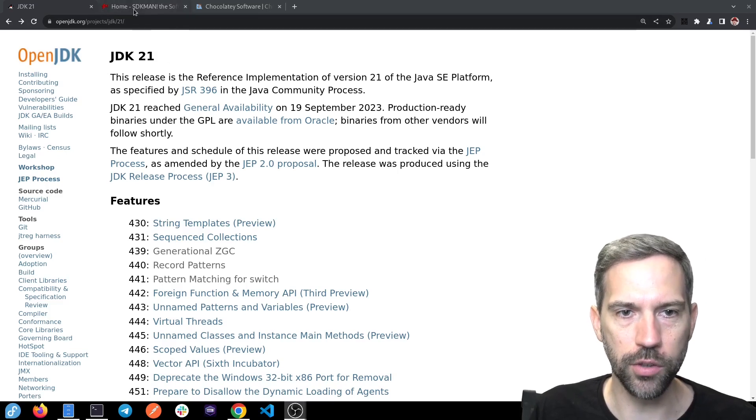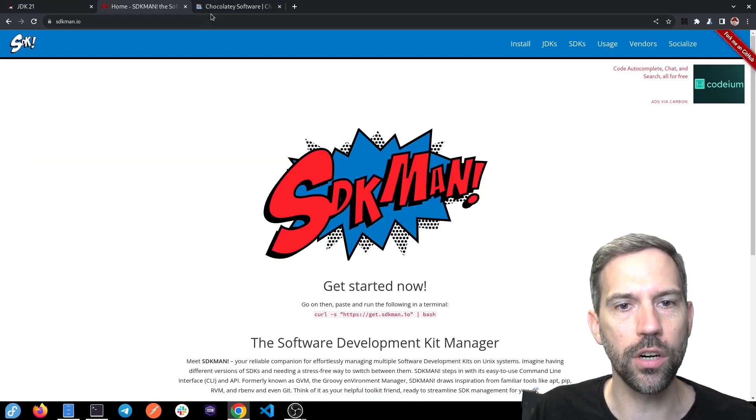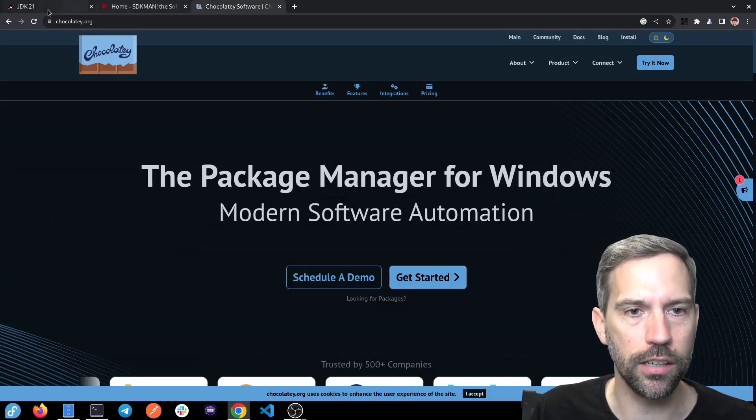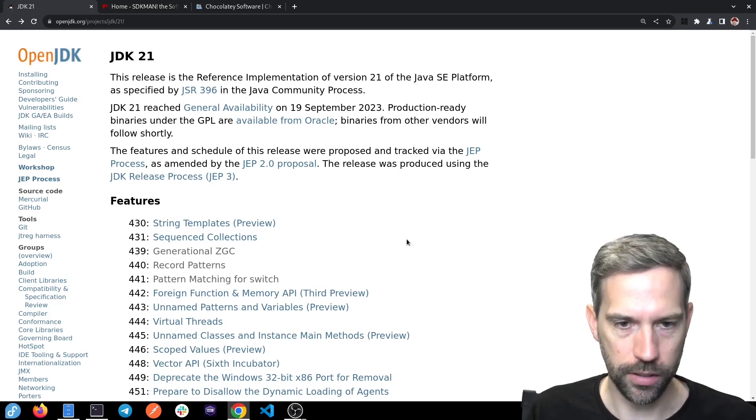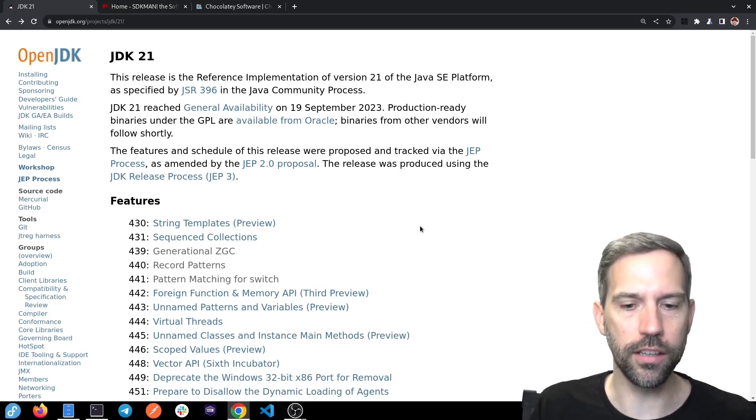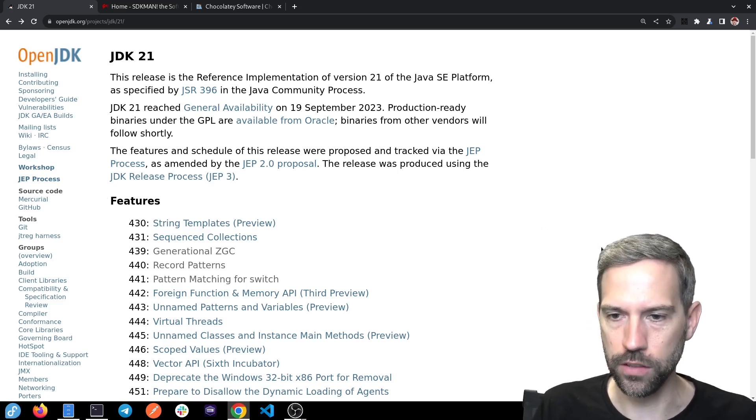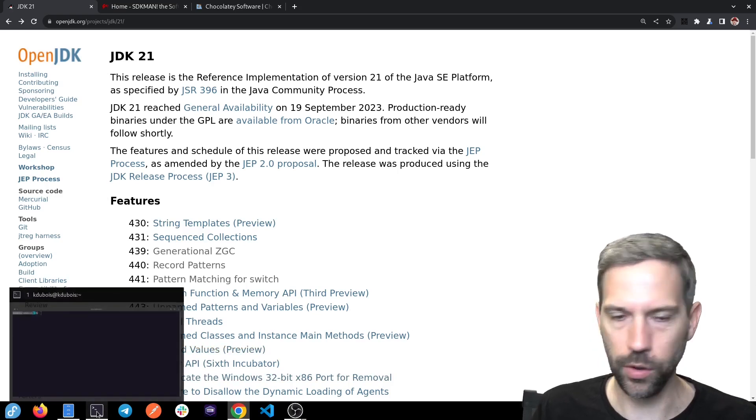You can go to sdkman.io or to Chocolaty.org, download and install it, and then you can switch versions. So that's exactly what I'm going to do.